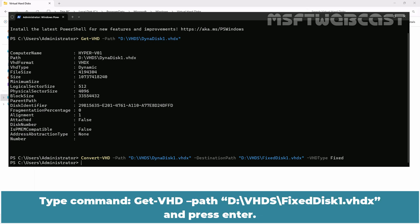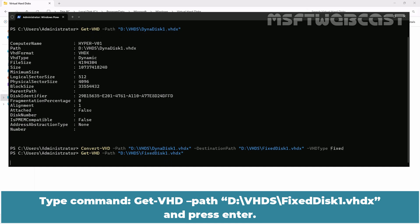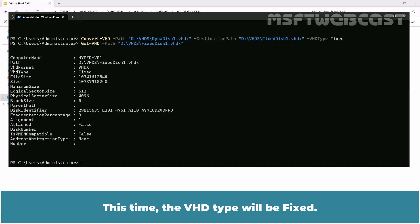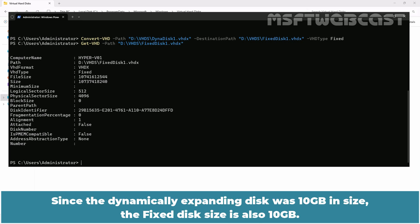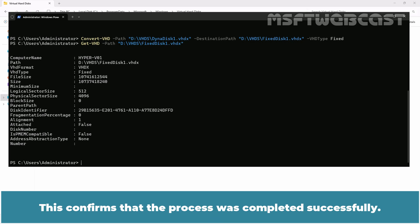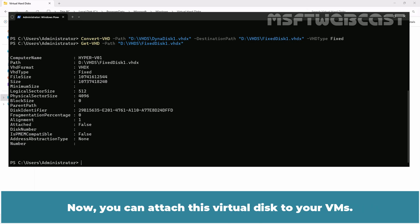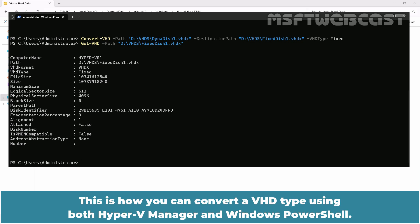Let's verify it. Type command Get-VHD -Path D:\vhds\fixeddisk1.vhdx and press Enter. This time the VHD type will be fixed. Since the dynamically expanding disk was 10GB in size, the fixed disk size is also 10GB. This confirms that the process was completed successfully. Now you can attach this virtual disk to your VMs. This is how you can convert a VHD type using both Hyper-V Manager and Windows PowerShell.